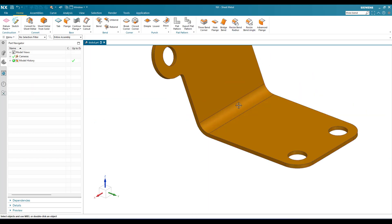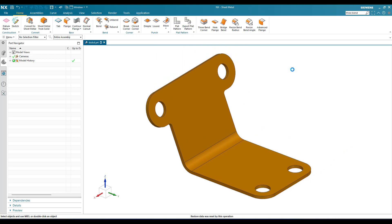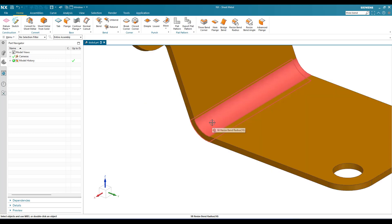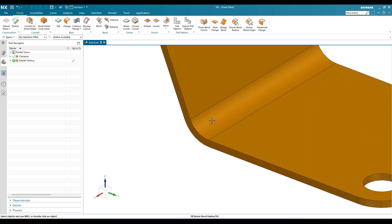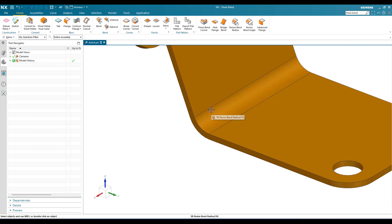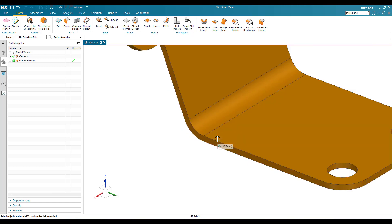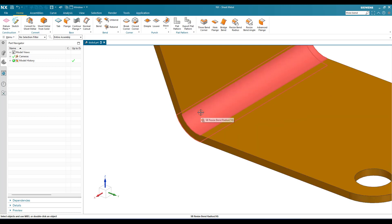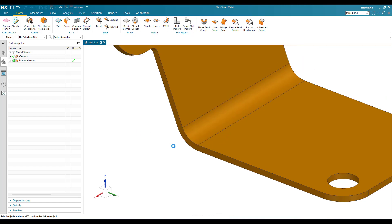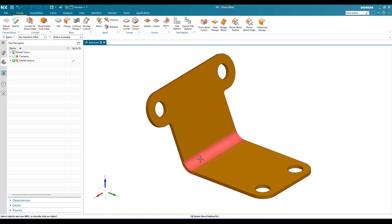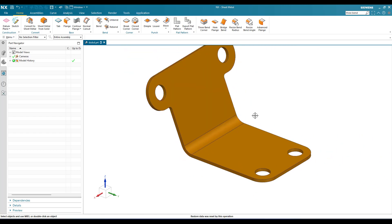But always keep this in mind - the minimum bend radius we have to give is one times the thickness of your material. You can see there is a thickness of sheet metal which is, for example, 2mm. Then do not give less than 2mm of bend radius. It will lead to stress concentration, so that is the reason we have to provide a minimum of one times the thickness.